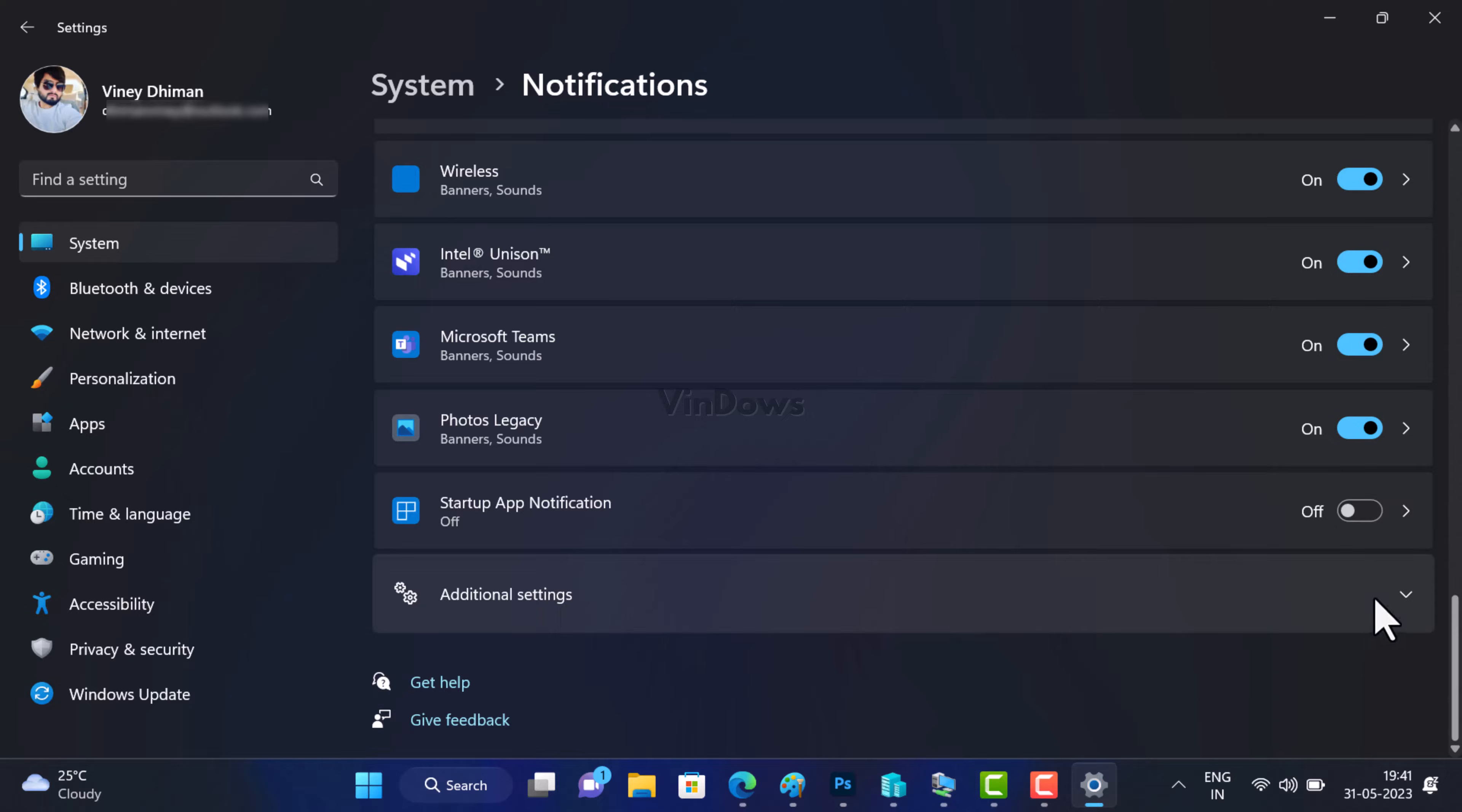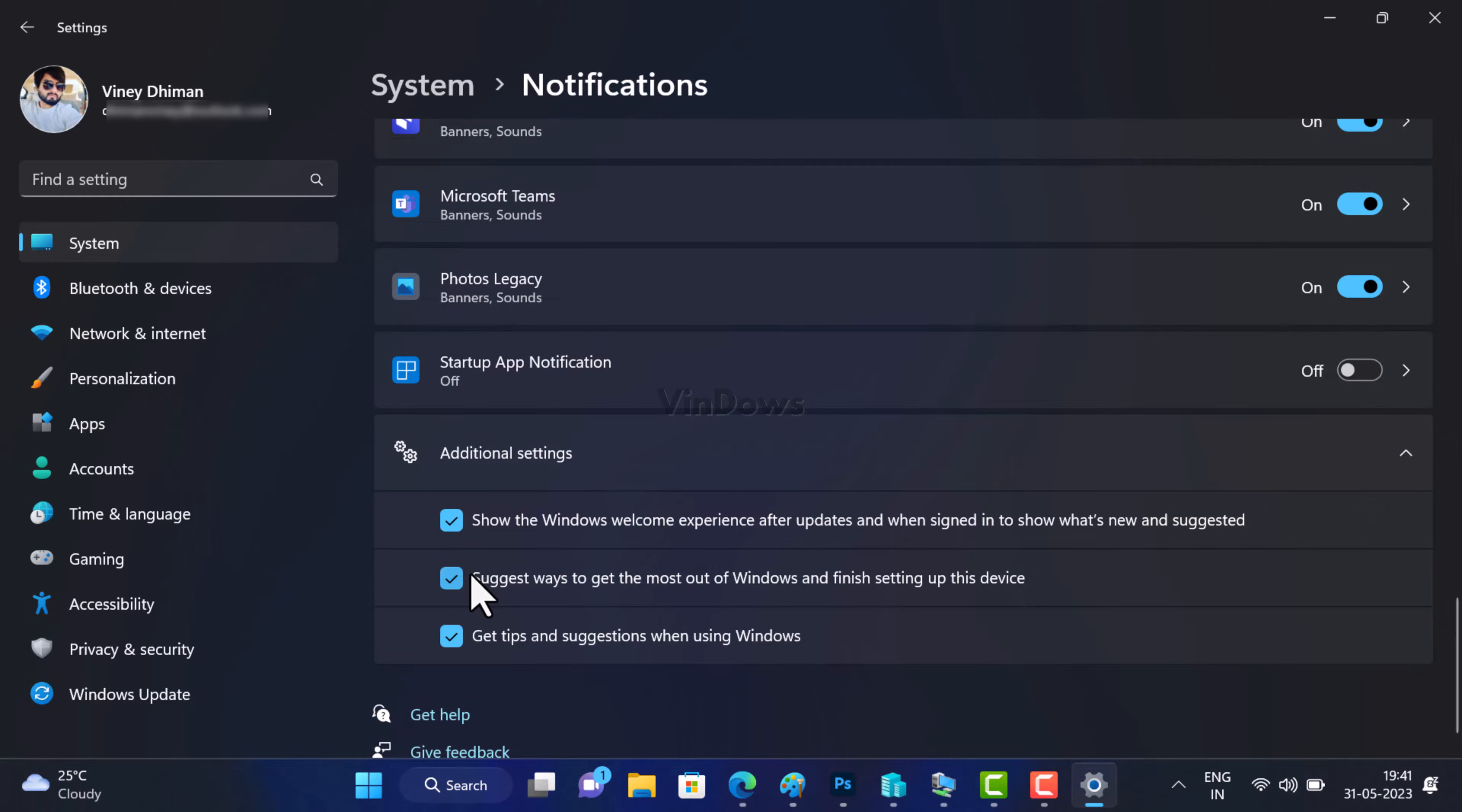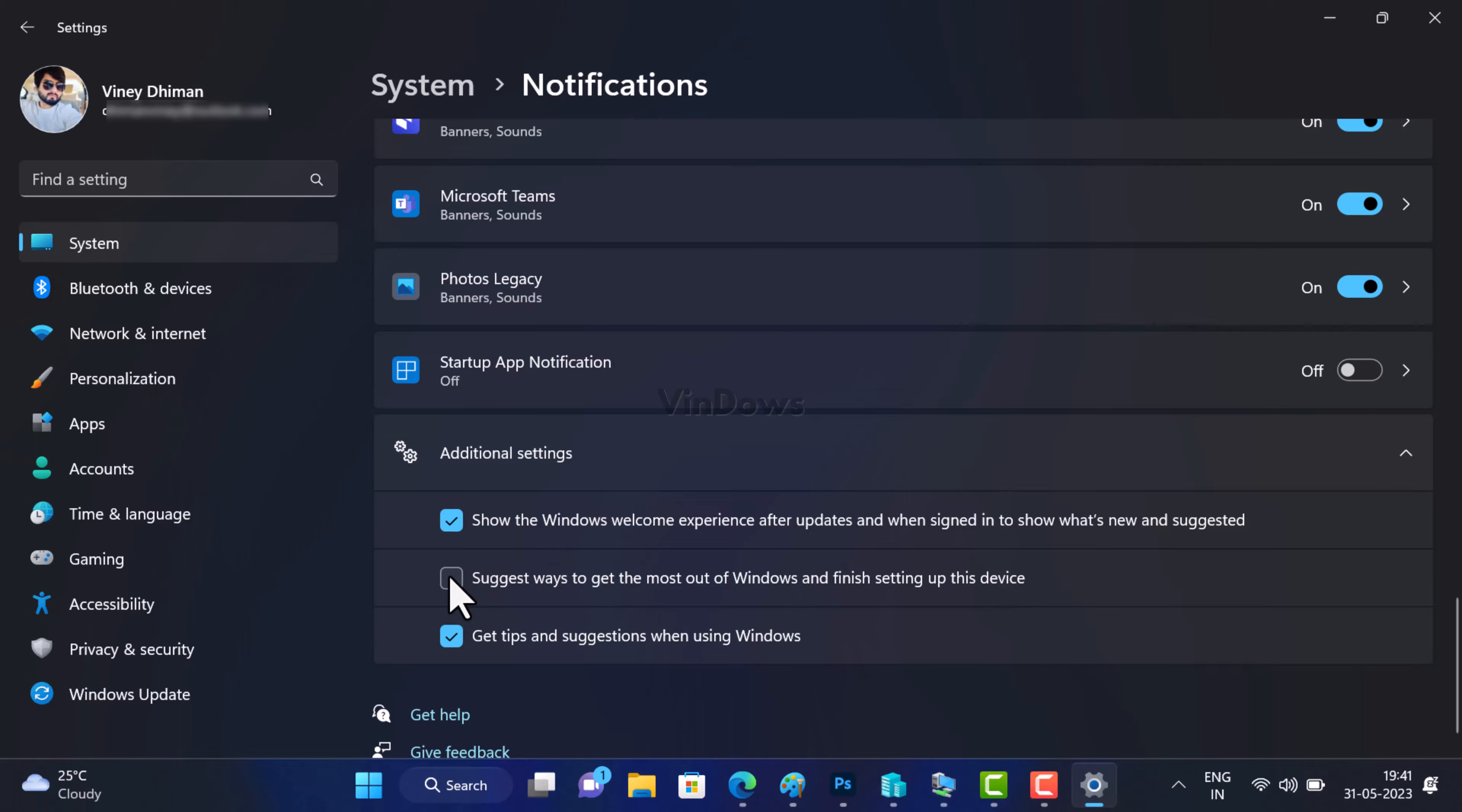Here you need to uncheck the box for the option 'Suggest ways to get the most out of Windows and finish setting up this device' and you are done. From now onwards you will no longer see the 'Let's finish setting up your device' screen when you restart or login to your Windows 11 PC.